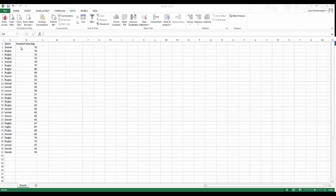Before I begin, we need to understand a couple of important things. First, histograms measure count or frequency — so how frequently, or what is the count, that something occurs within a data set.